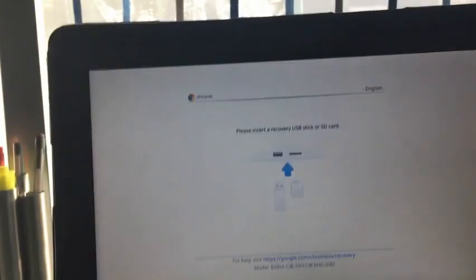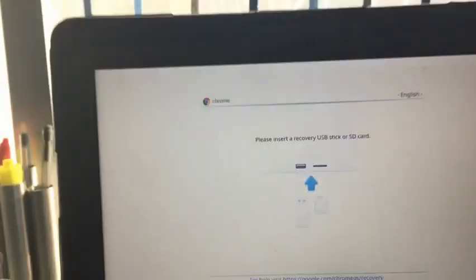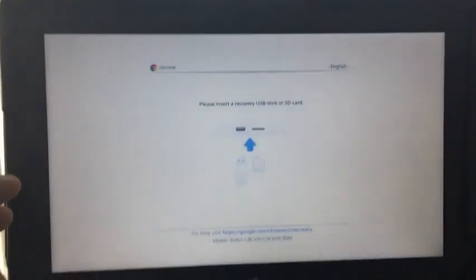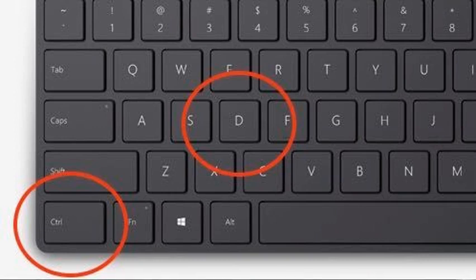So you see it's just turned black, right? This is going to tell you to insert a recovery USB or SD card. Now please don't. Instead do Control D at the same time.